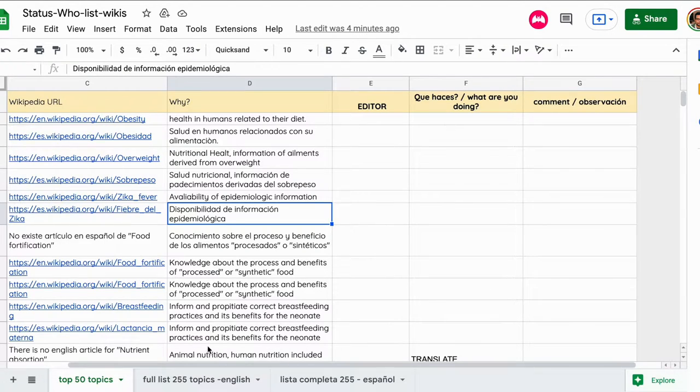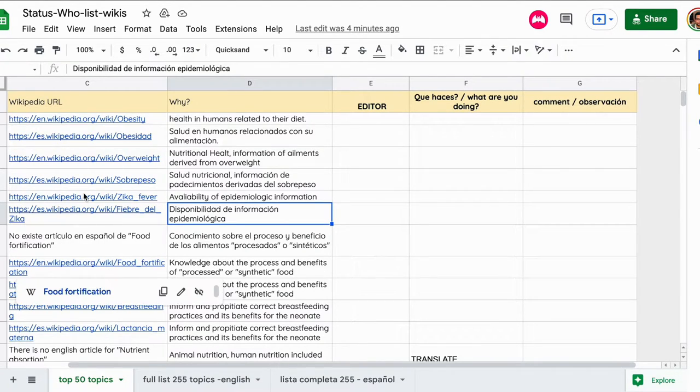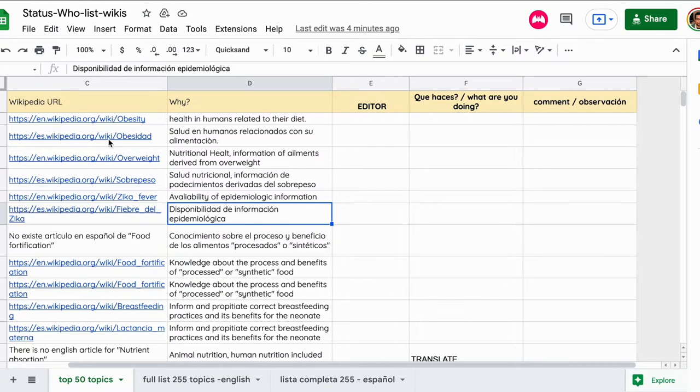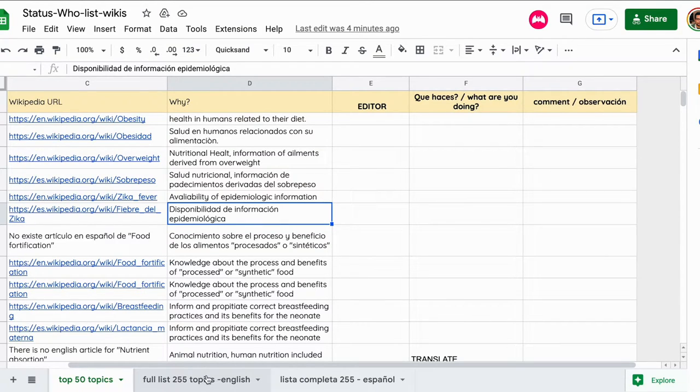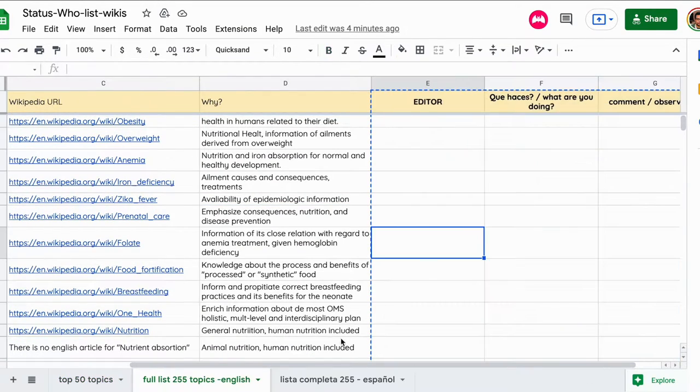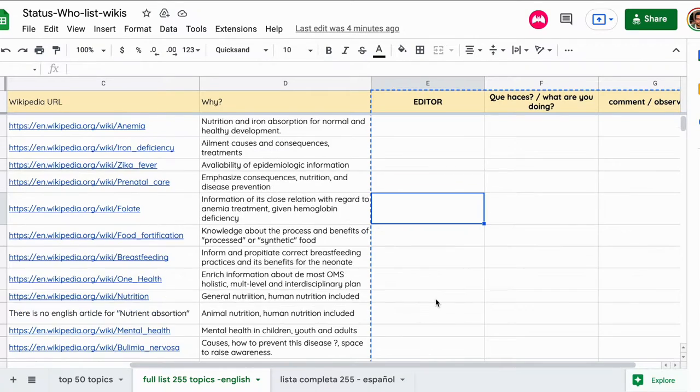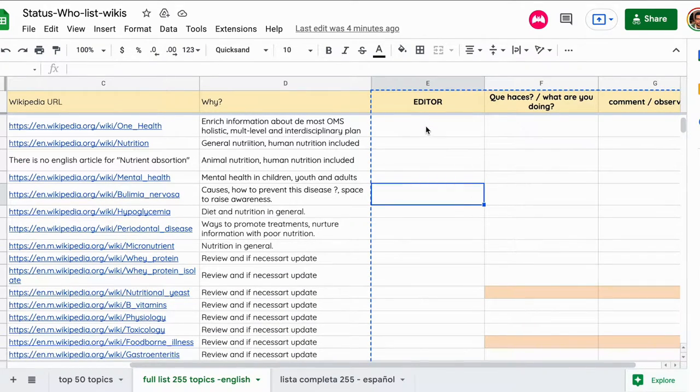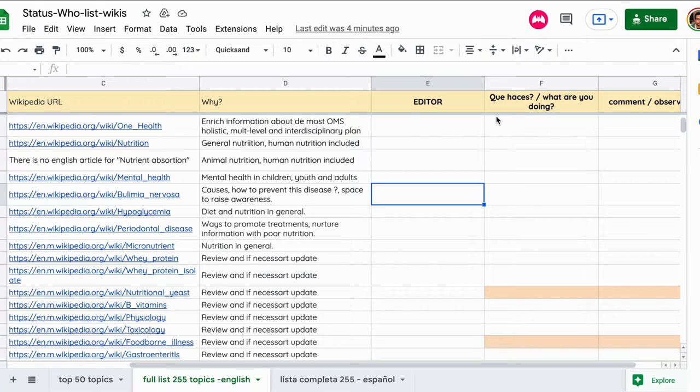So please come to this table and put your name and what you are doing. If the wiki that you are working on is not part of the top 50, we ask you to come to the other tables. As you can see, it's the same columns: editor, what you are doing, and any comments that you want to add in the English list and in the Spanish version list.